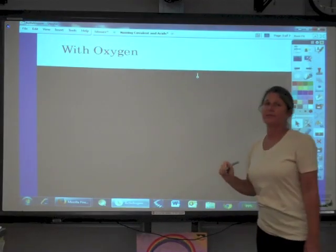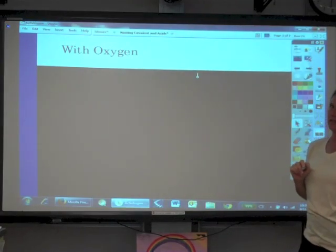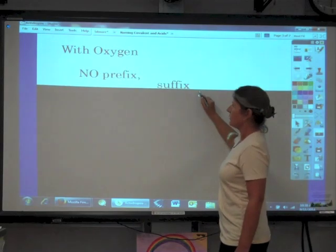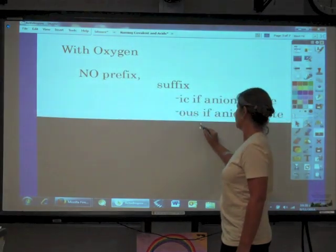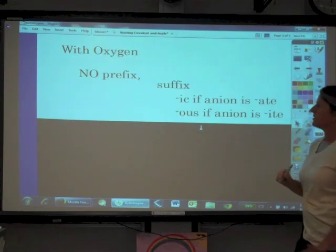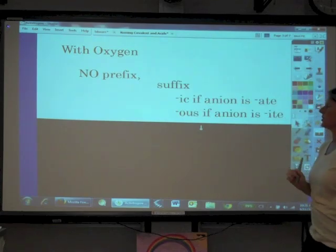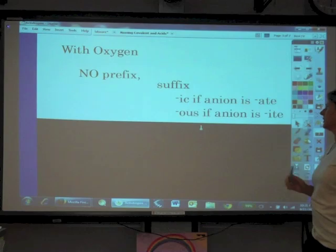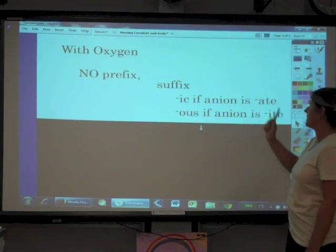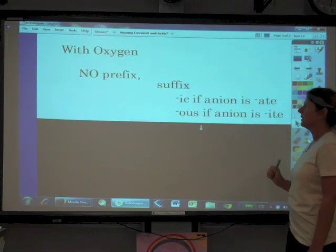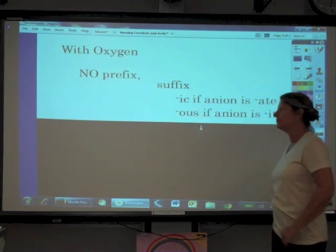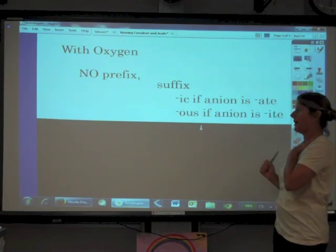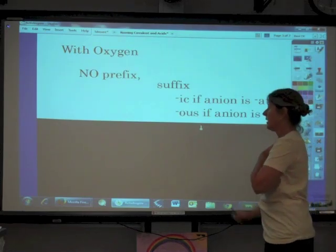What about acids that have oxygen in the anion? There is never going to be a prefix. The suffix changes depending on the anion's name: if the anion ends in '-ate,' the suffix is '-ic'; if the anion ends in '-ite,' the suffix is '-ous.'